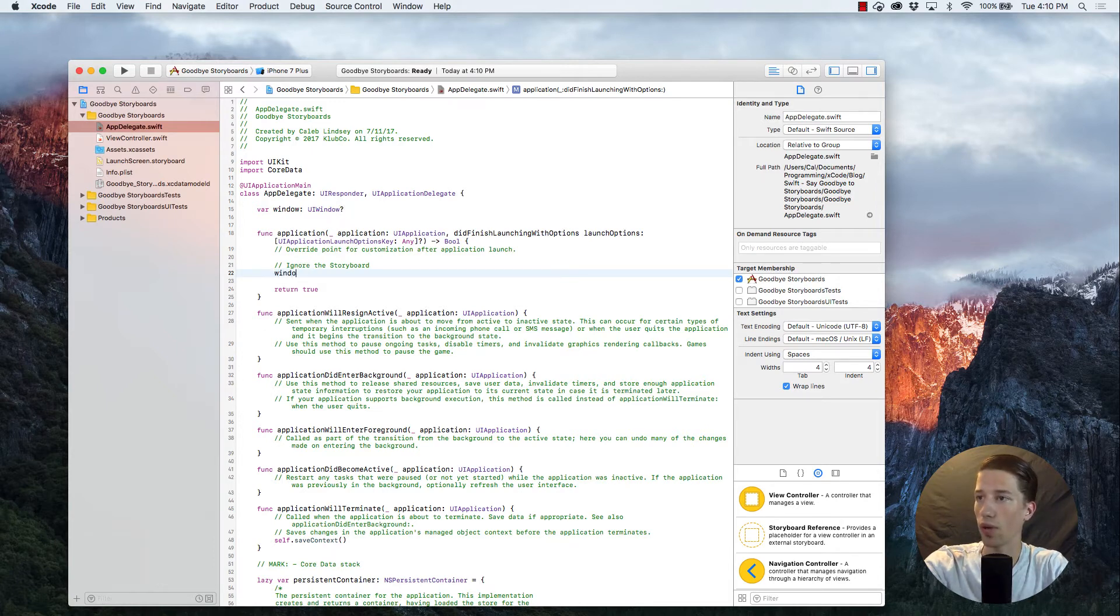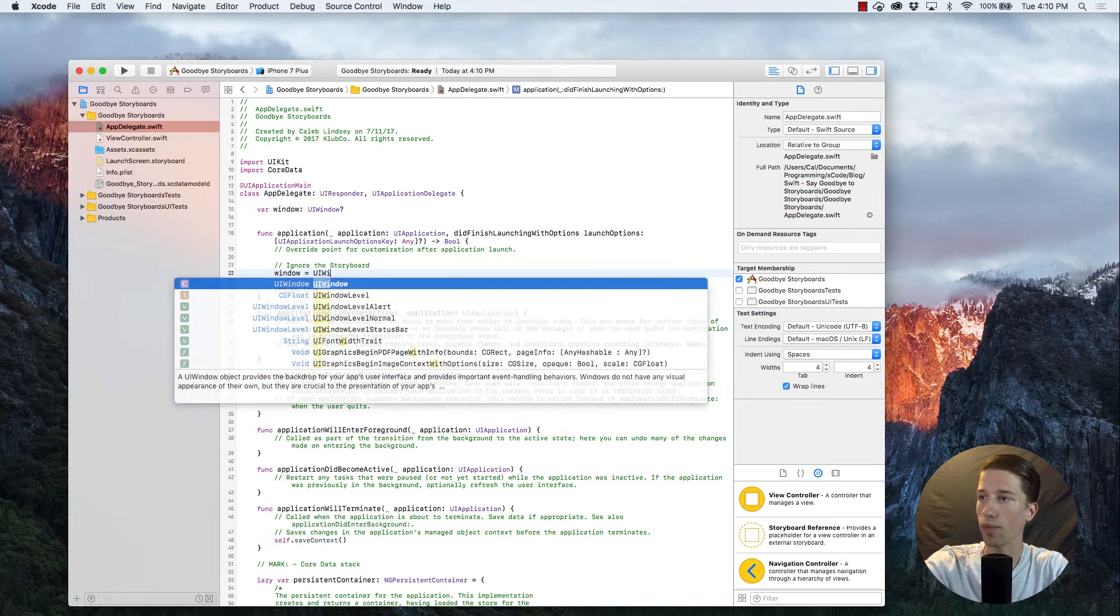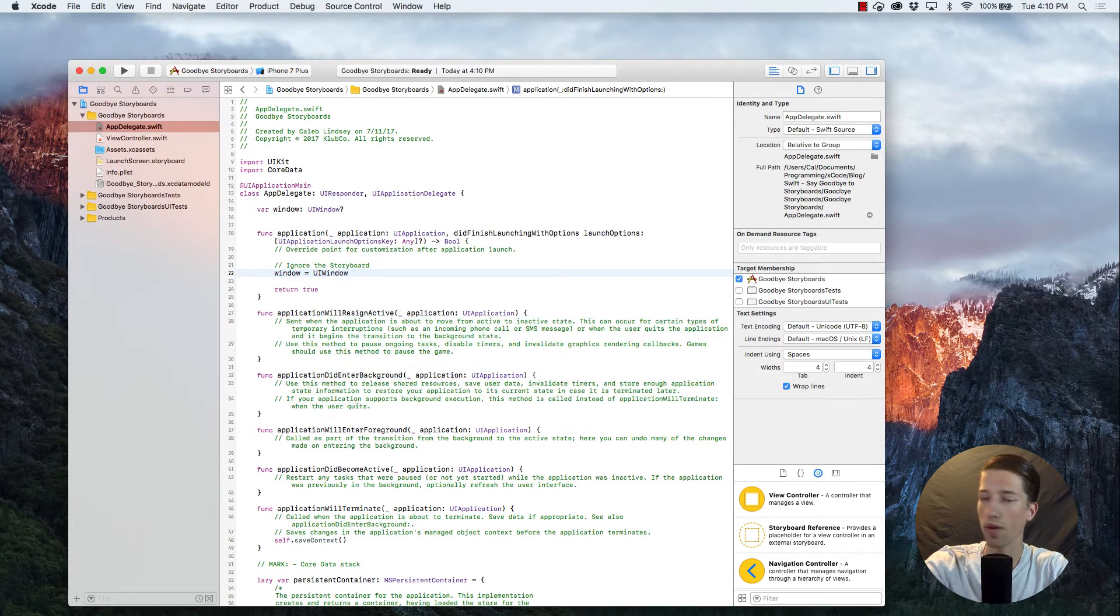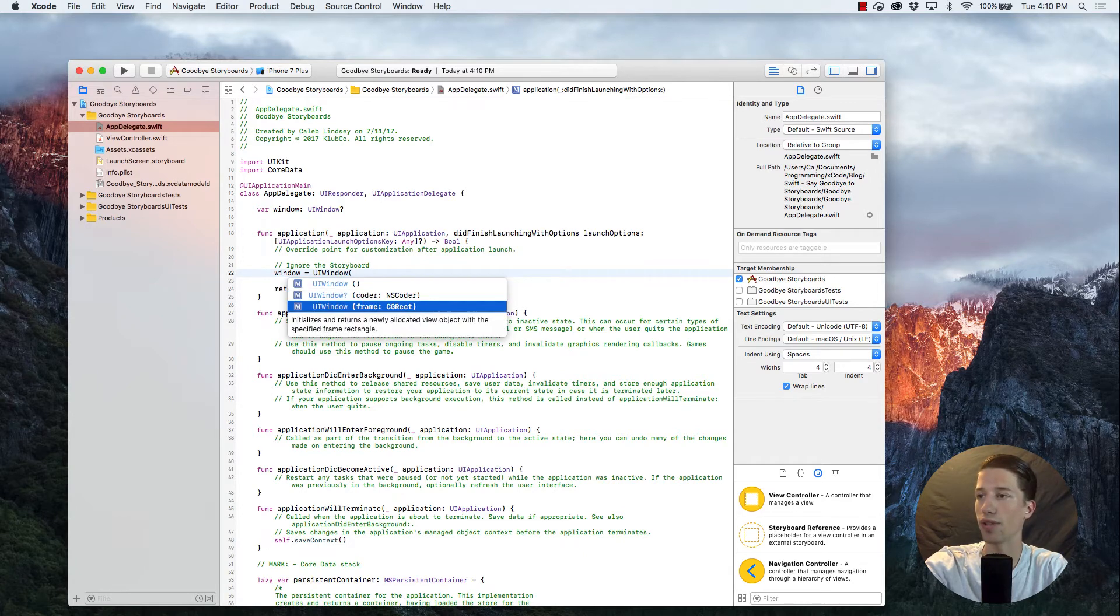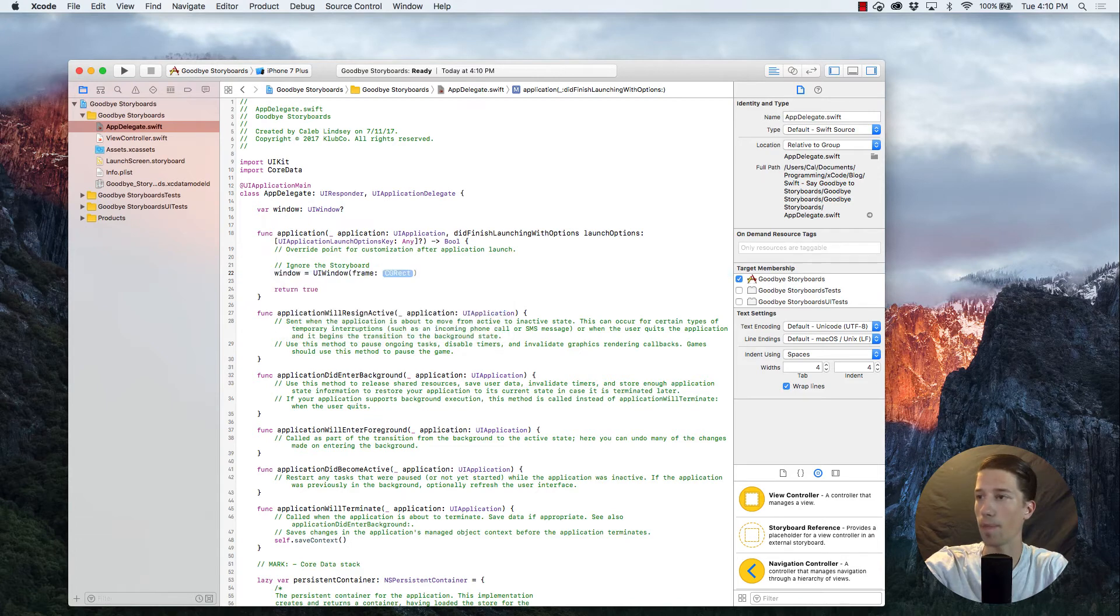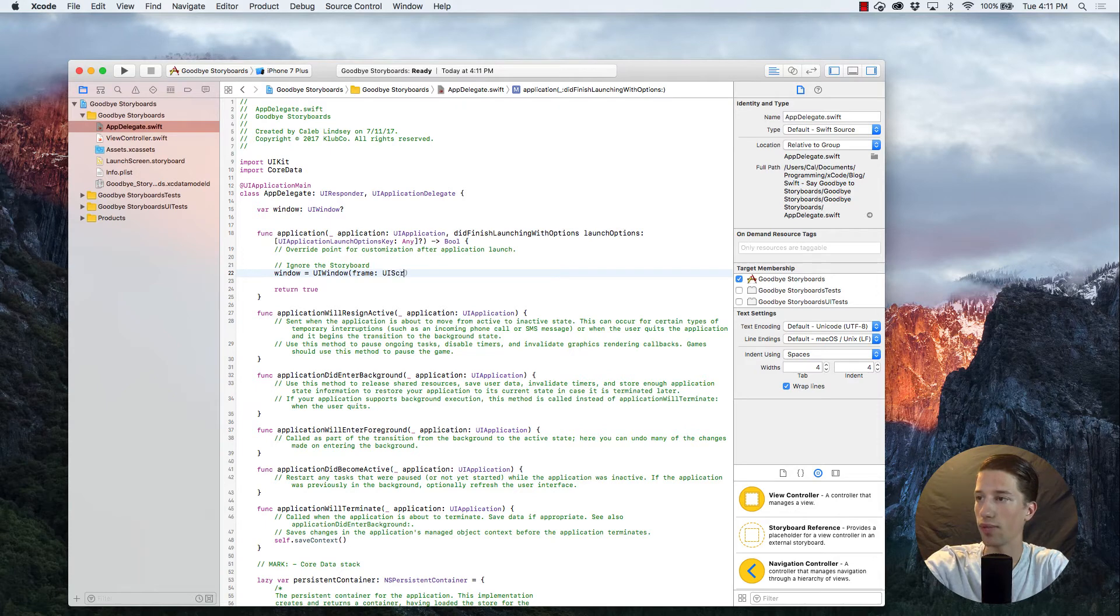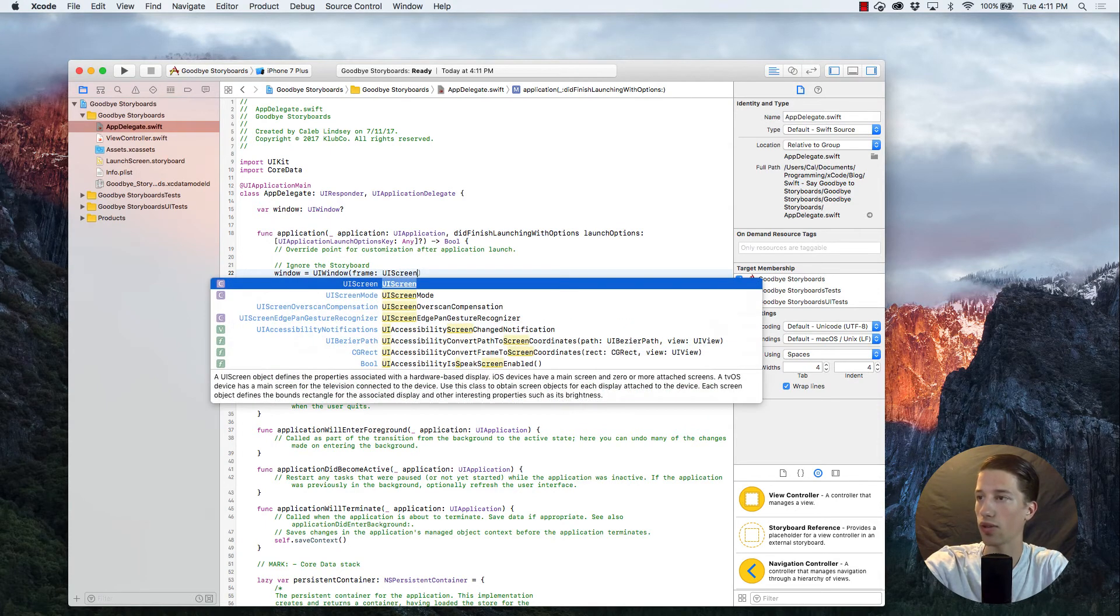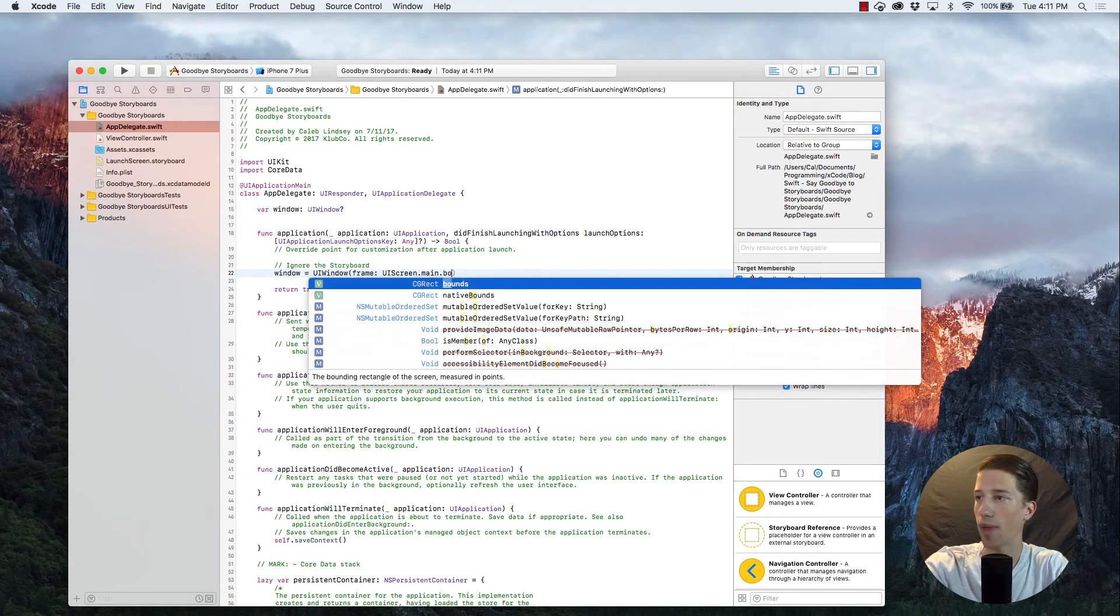We're going to say window is equal to a UIWindow. And when you press this opening parentheses, it's going to give you two initializers that allow you to create your own. We're going to use the frame. And what frame we'll be passing it is this, UIScreen, should autofill, .main.bounds.